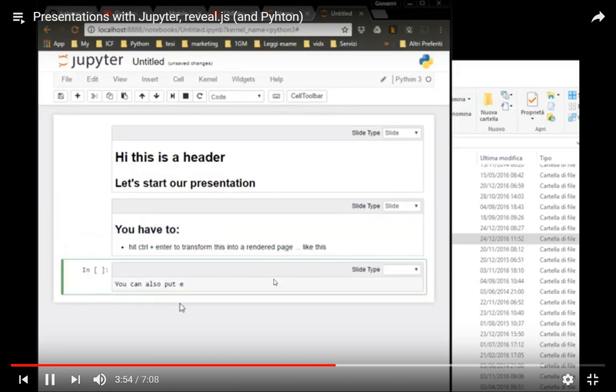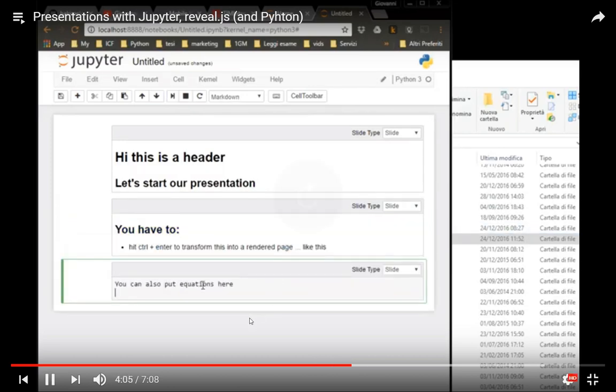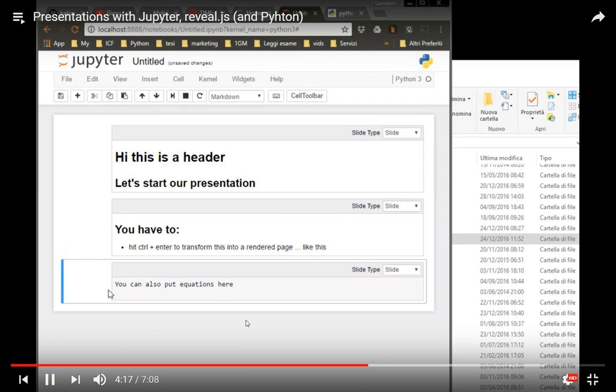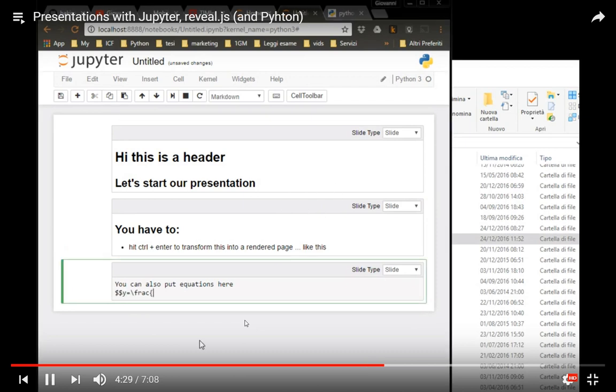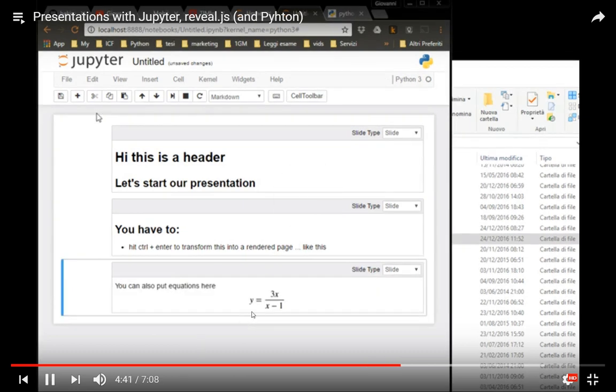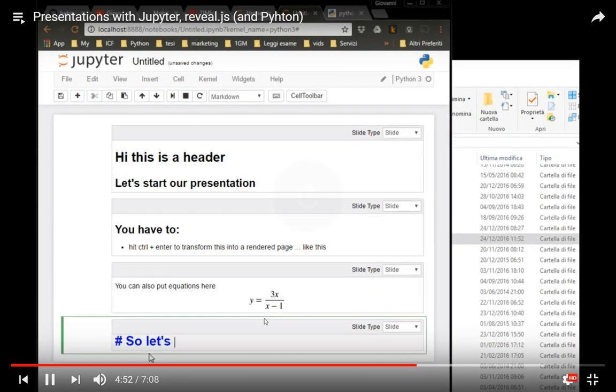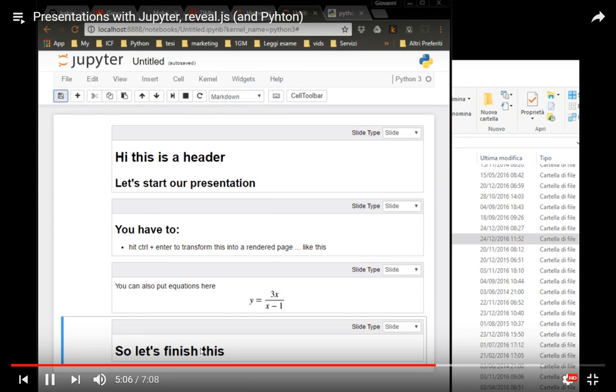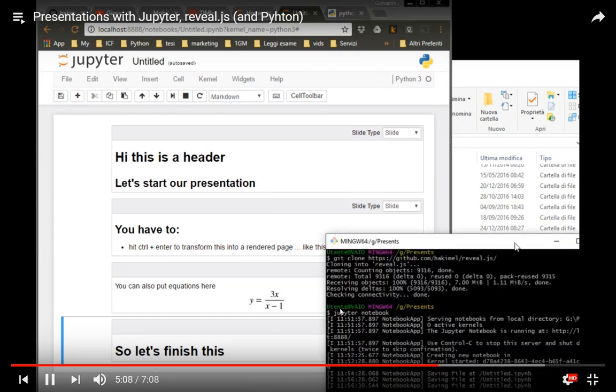Then you create another slide. Do the same. You can add an equation. You make the final slide.